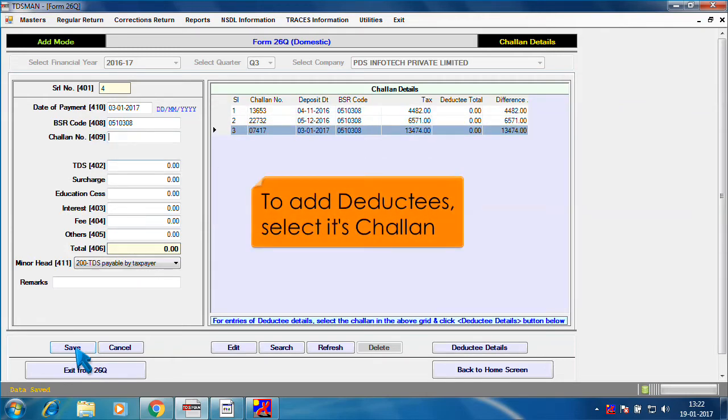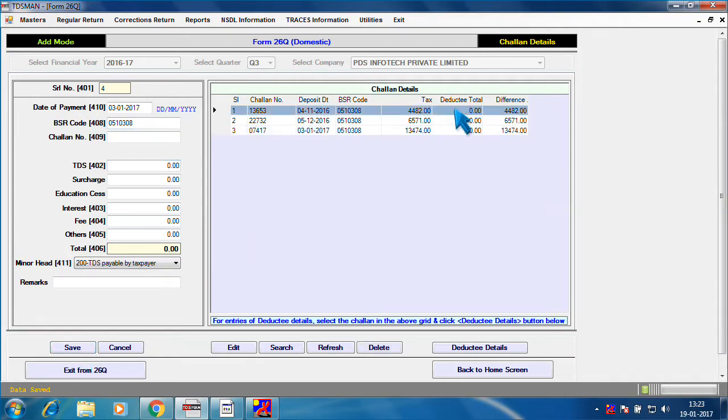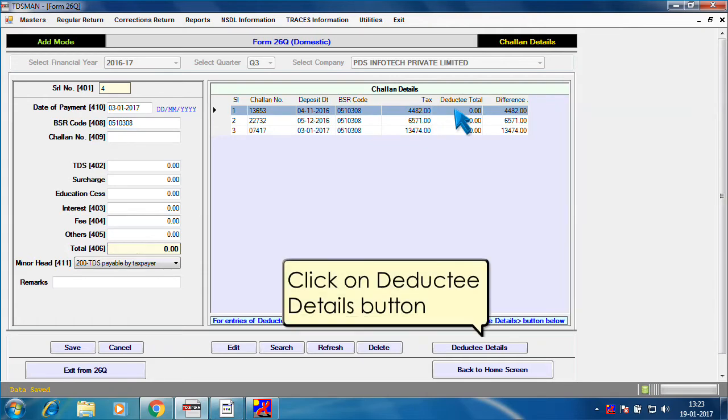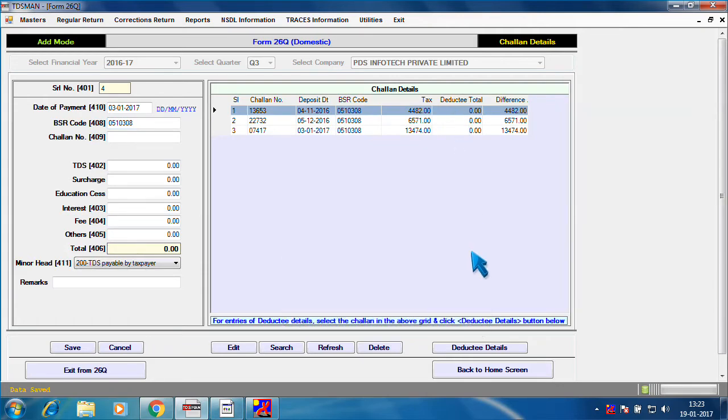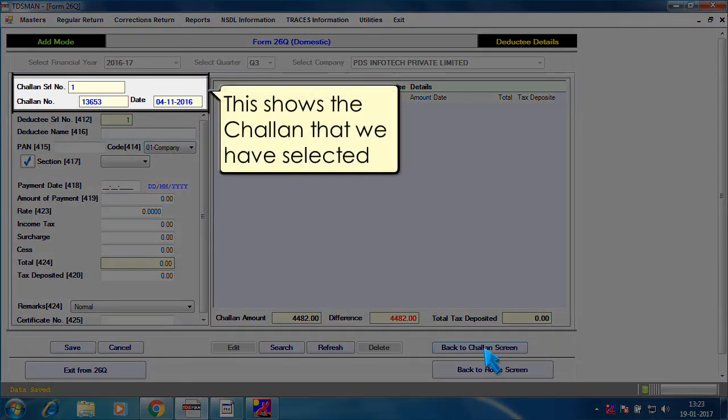To add Deductees, select its Chalan. Click on Deductee details button. This shows the Chalan that we have selected.